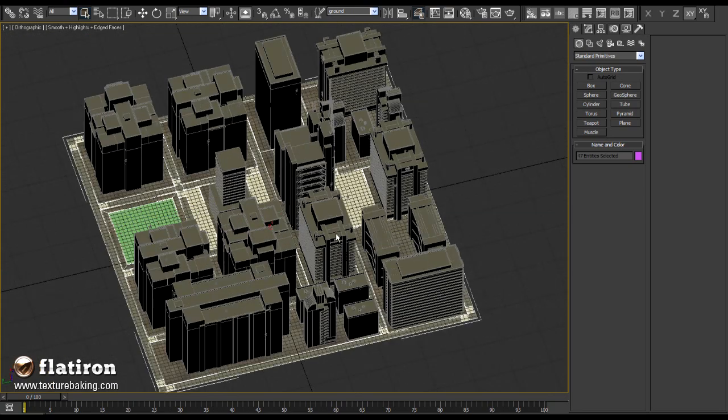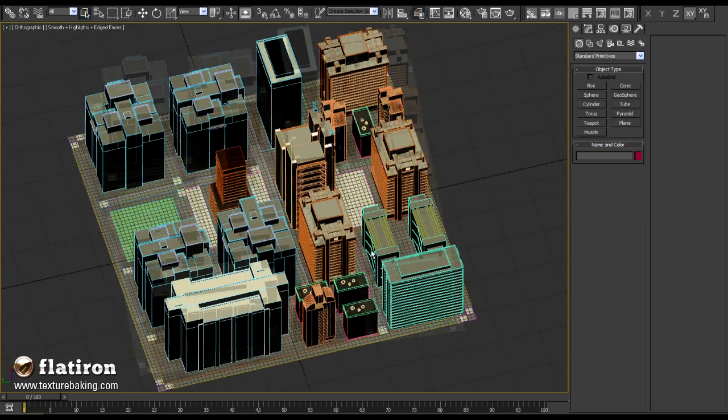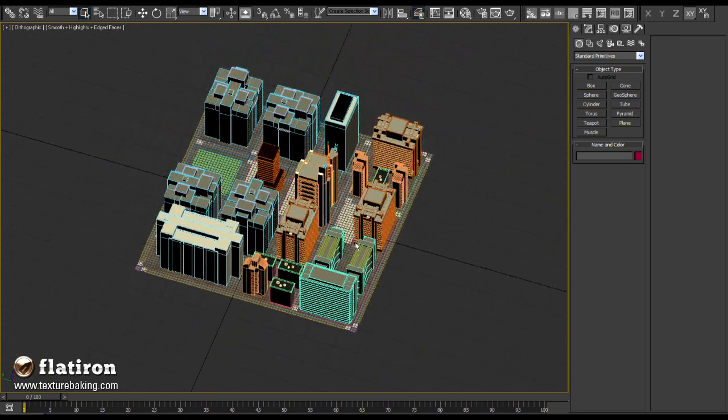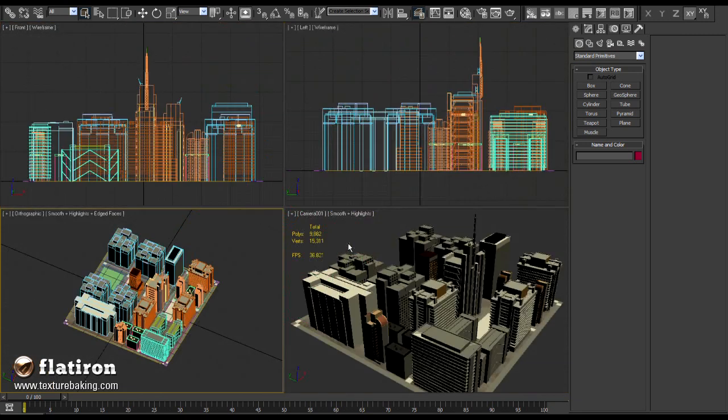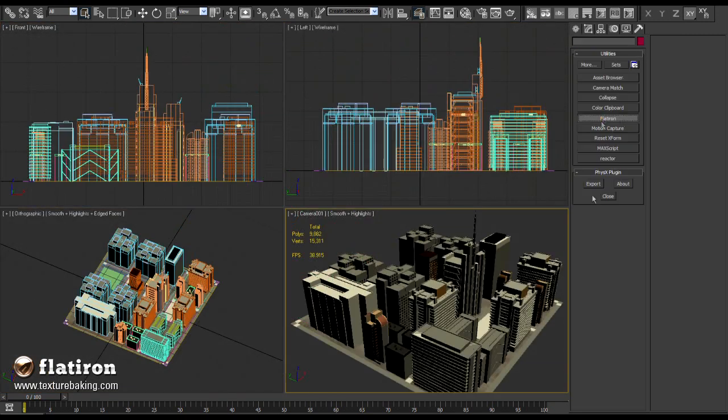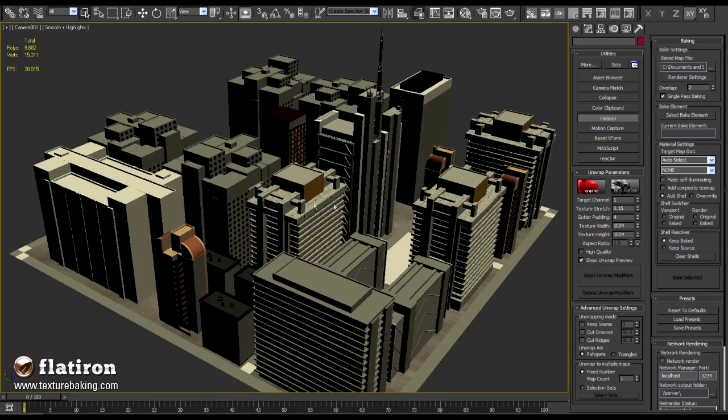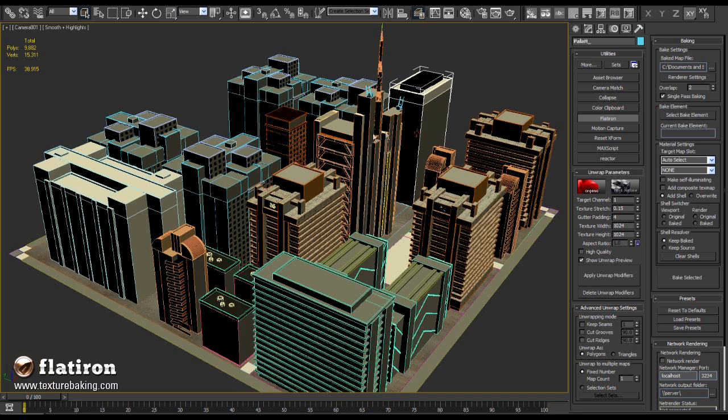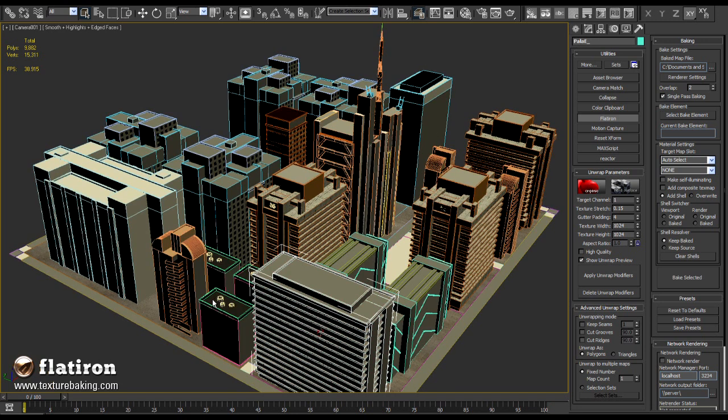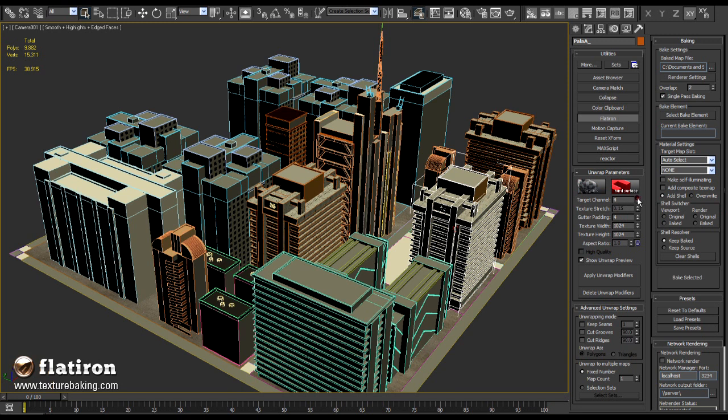After our city was divided into four building sets and one ground, we will bake them into the bitmaps. I will open Flatiron plugin from utility menu and set as first hard surface method. Our city consists mostly of primitives and no organic forms, and hard surface is the right choice for it. As next, I will change the UV channel value to any number higher than one. The UV channel 1 is already reserved for the city textures we see at the moment and we shouldn't overwrite it. UV channel 6 sounds okay, it doesn't appear nowhere in the scene.